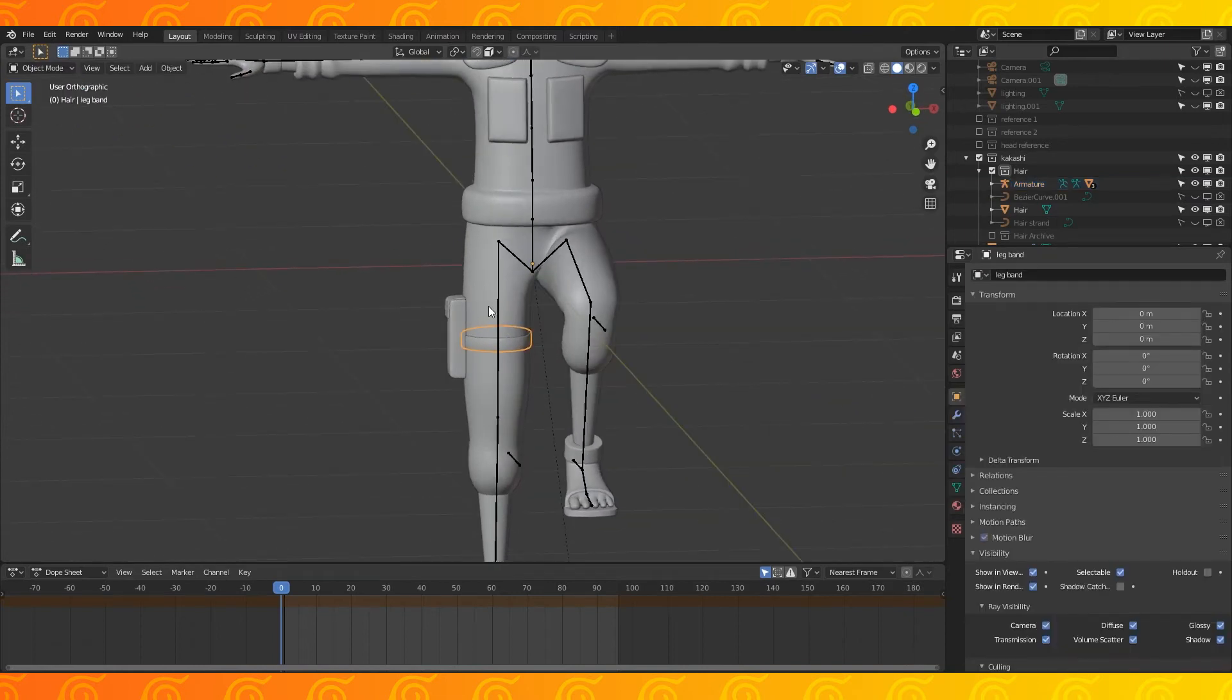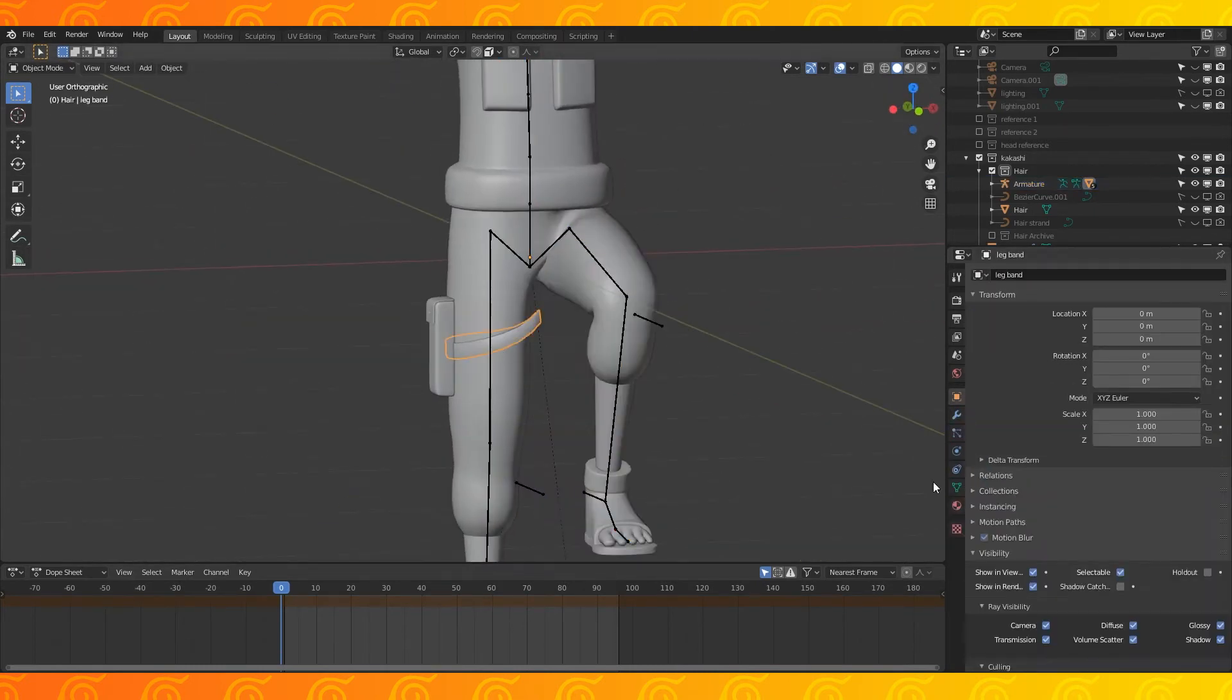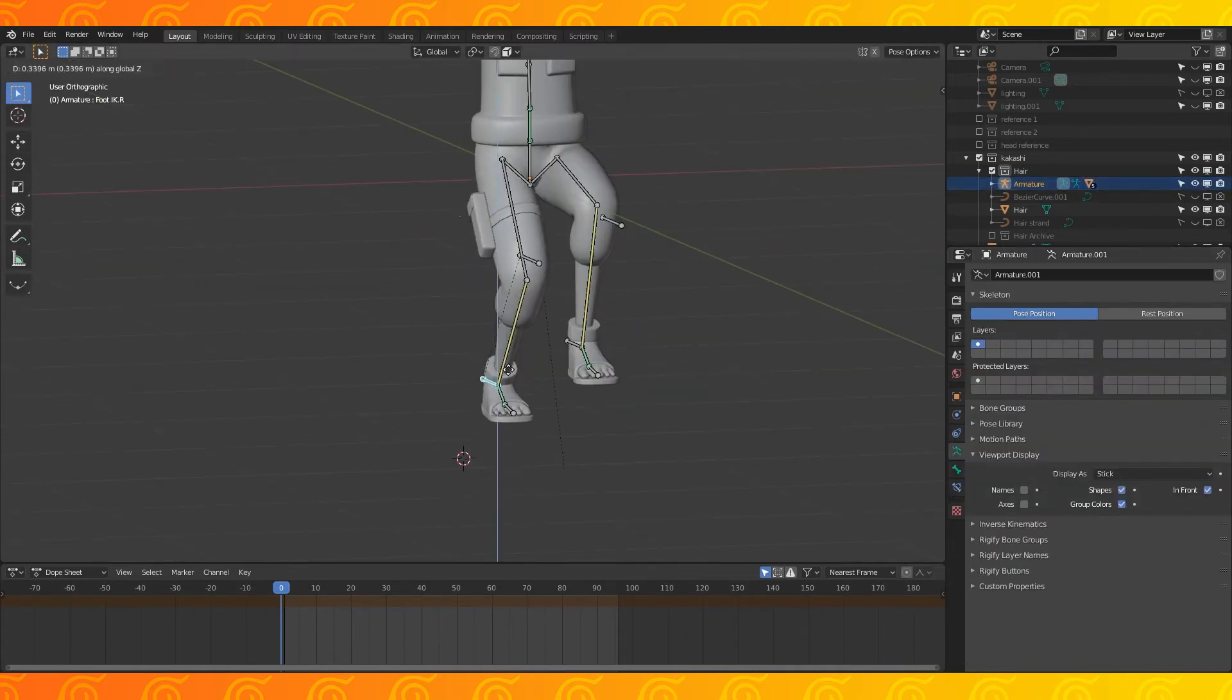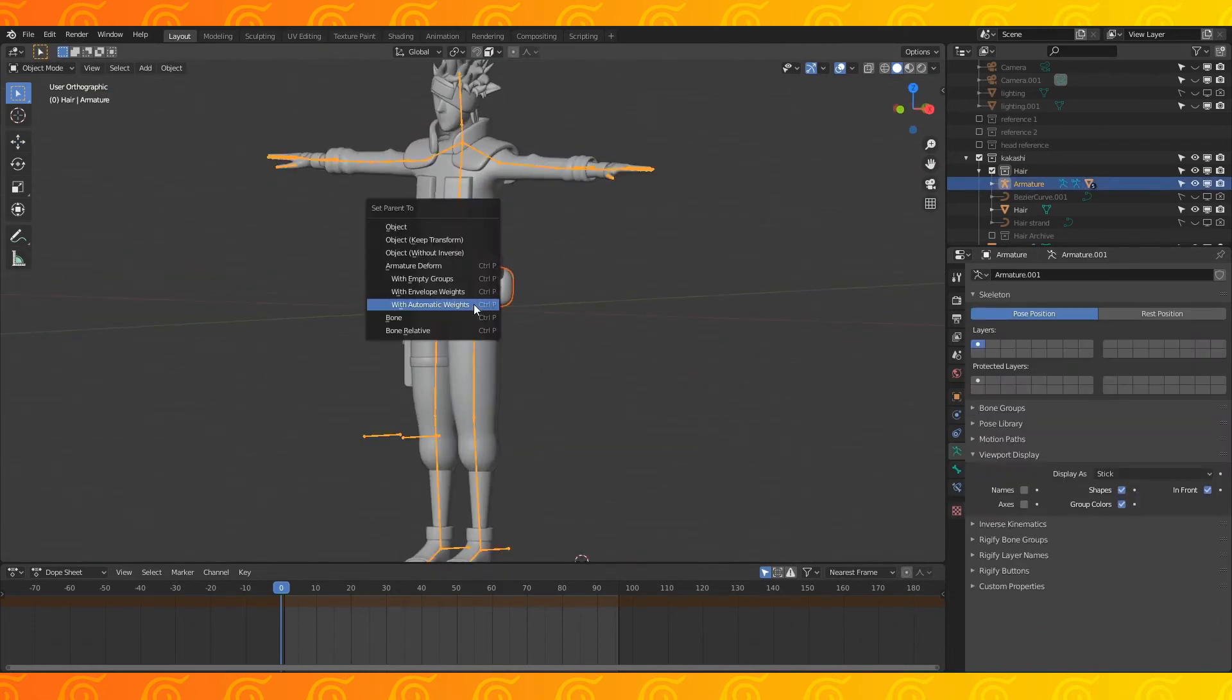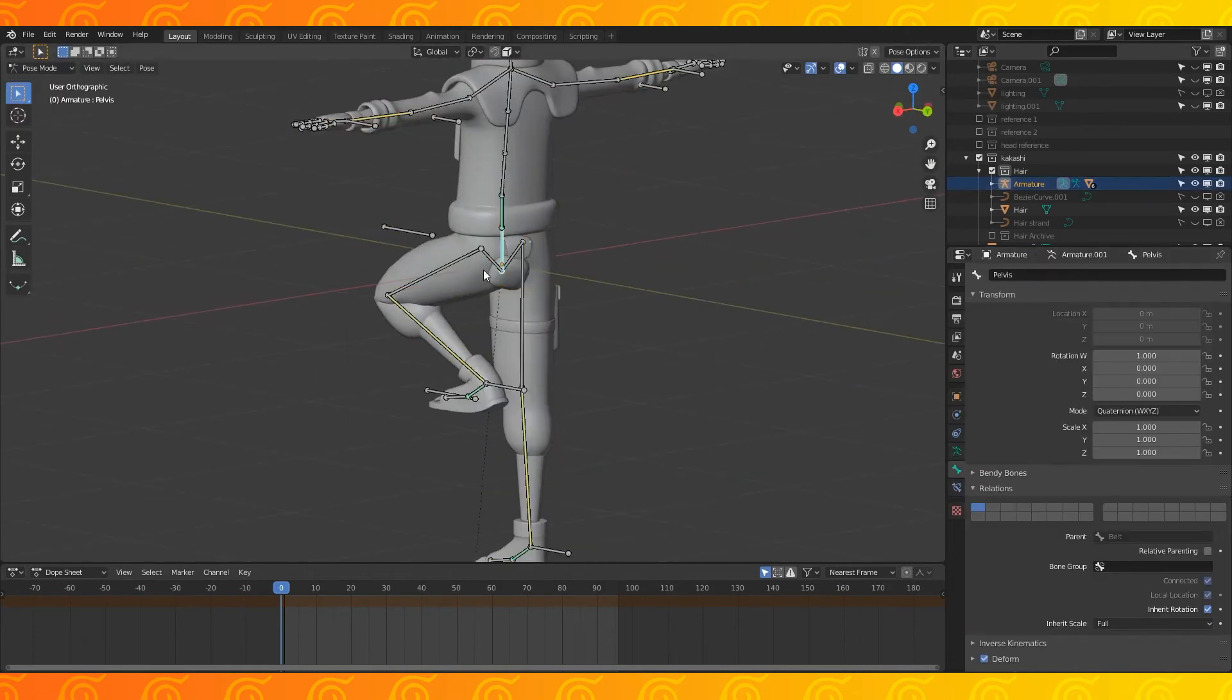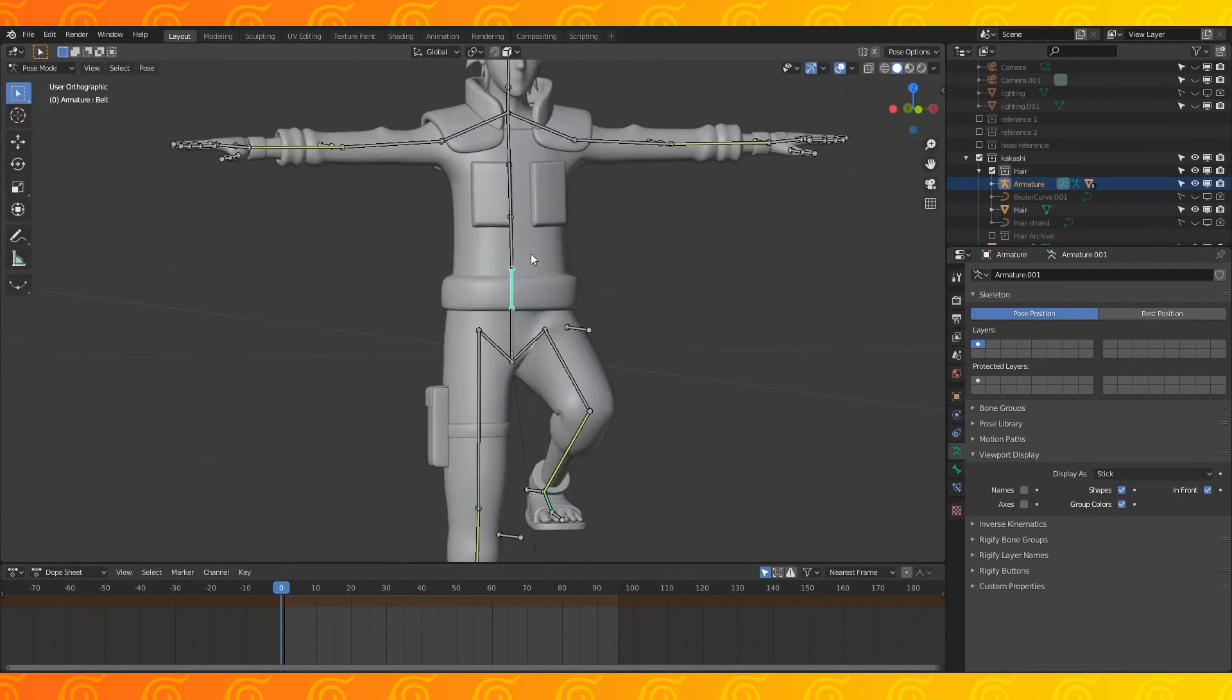Select the leg band and knife holder, followed by the armature and hit ctrl p. Choose with automatic weights. Select the leg band and go through removing every bone from the vertex group except for the leg.r. And the same with this object. Now in pose mode, move this leg around and see if your objects move nicely. Might have to tab into edit mode, select all and hit assign with a weight of one. Now parent his little ninja tool pouch to the armature. Move the leg and you can see it needs some work. Delete all the vertex groups except for the pelvis. Select all the vertices in edit mode and assign with a weight of one to the pelvis vertex group.